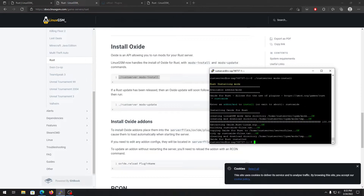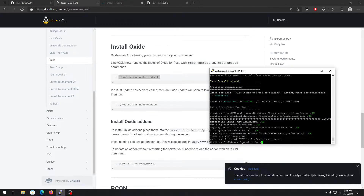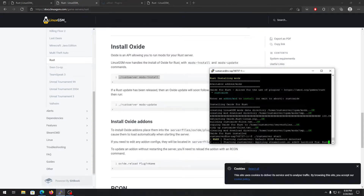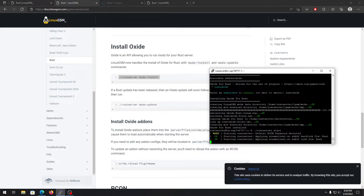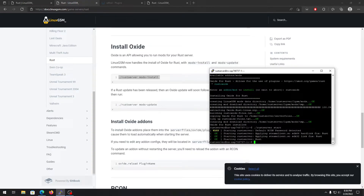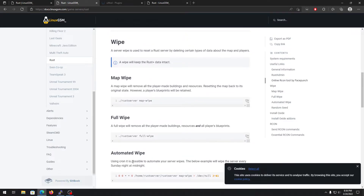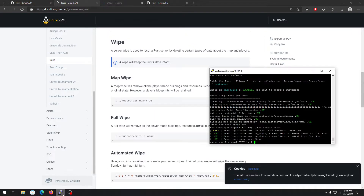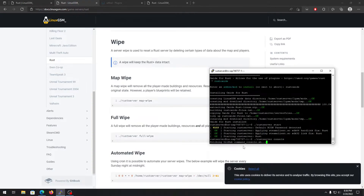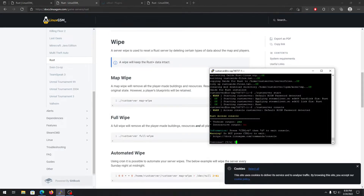Now we can start the game server. Just type the server start command and it will start the server. It might take a little time because on first launch it generates a map. You can also change the map seed using the relevant command, but I won't do that now. You can view the console to see what the Rust server is doing. Note there's a warning about the default RCON password — you can change that in your config file. Do not press Ctrl+C to exit; press Ctrl+B then D.